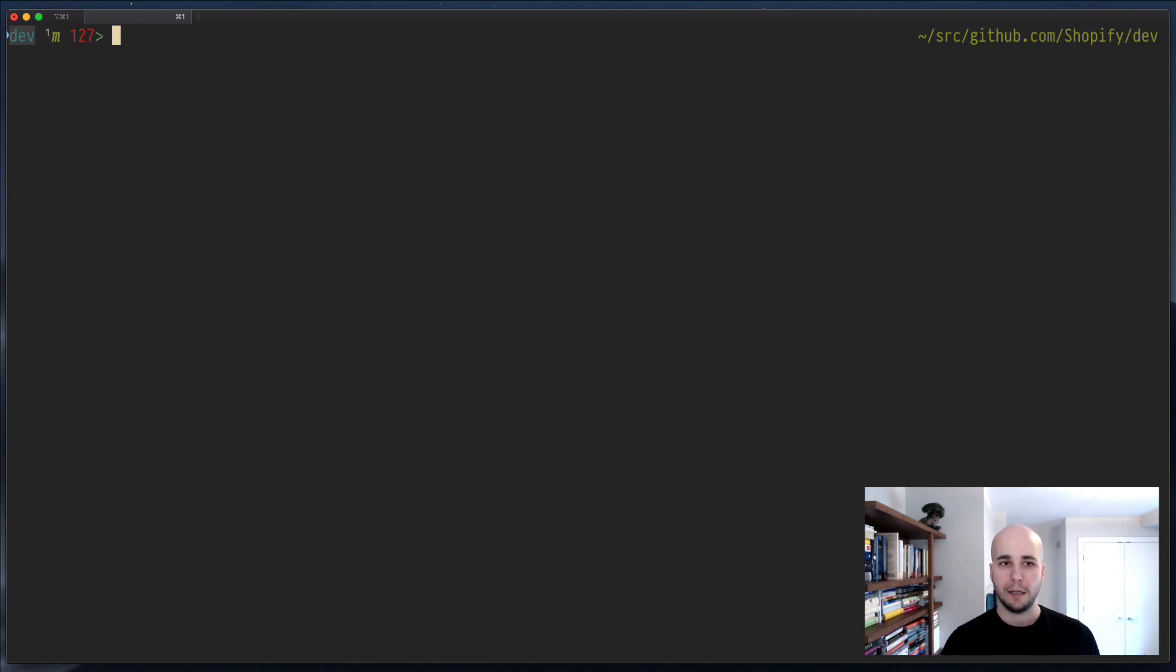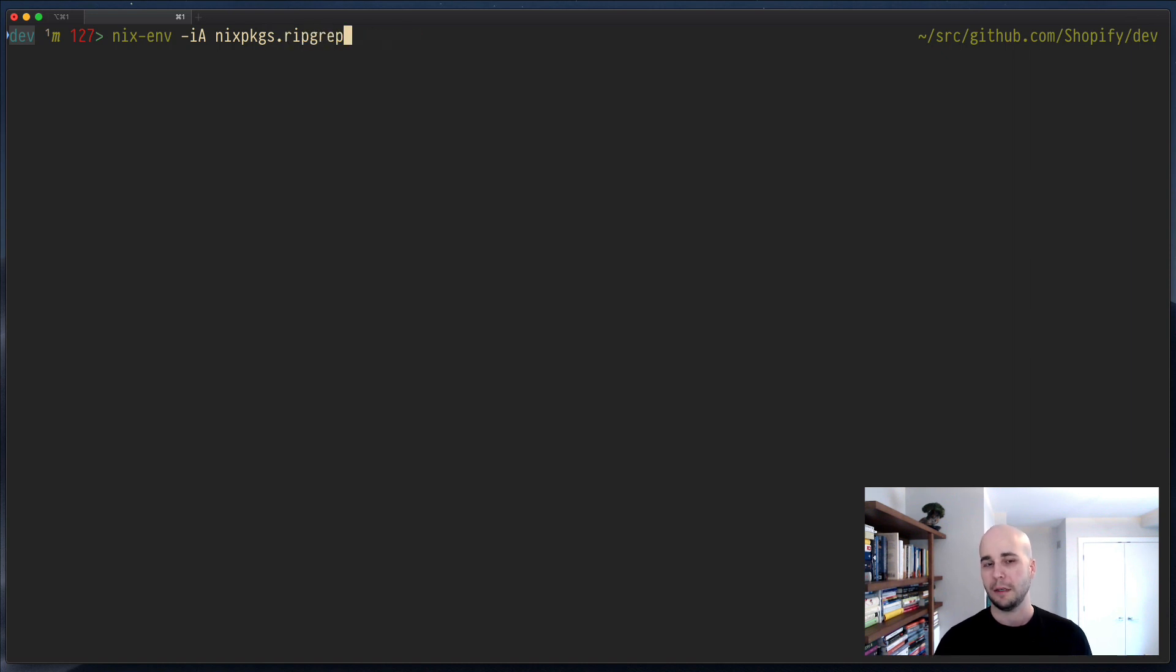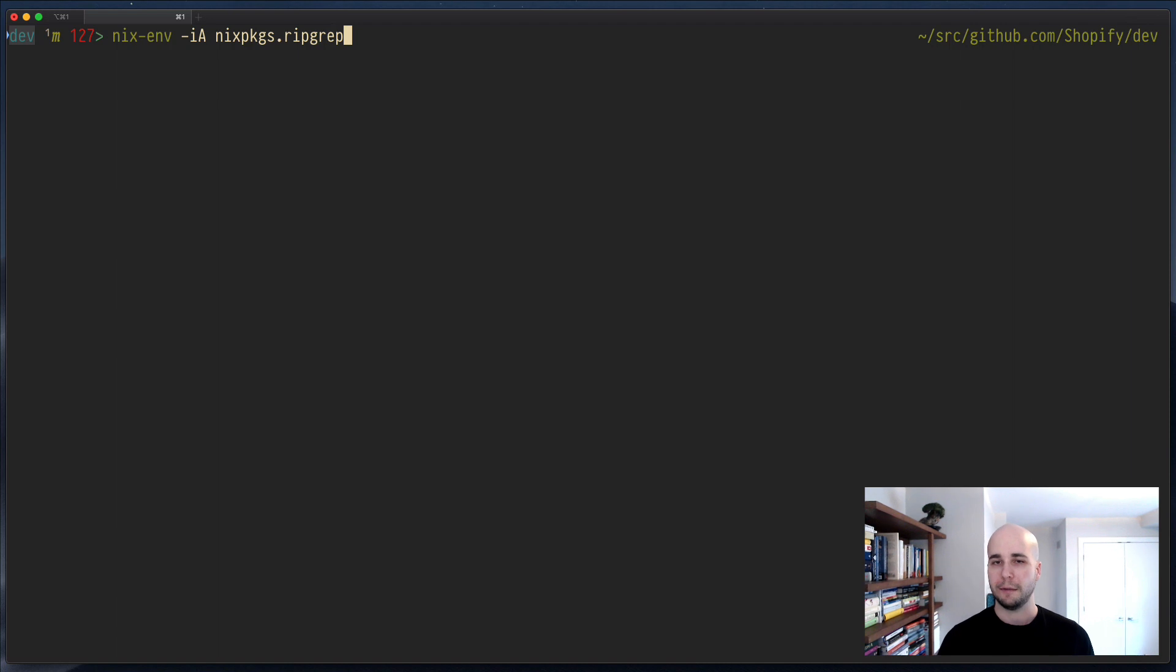So, I could do nix-env -i, capital A, nixpkgs.ripgrep, and that would install it. But, that would take, I mean, that already takes a few seconds to type, and it would pollute the other person's environment with ripgrep, which maybe they don't want.